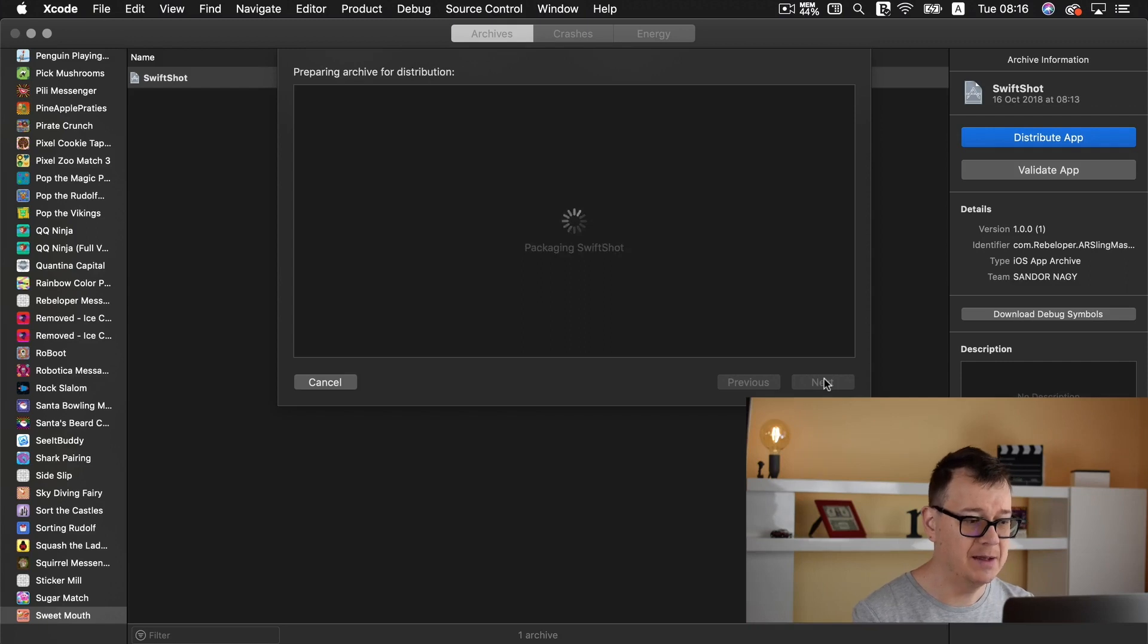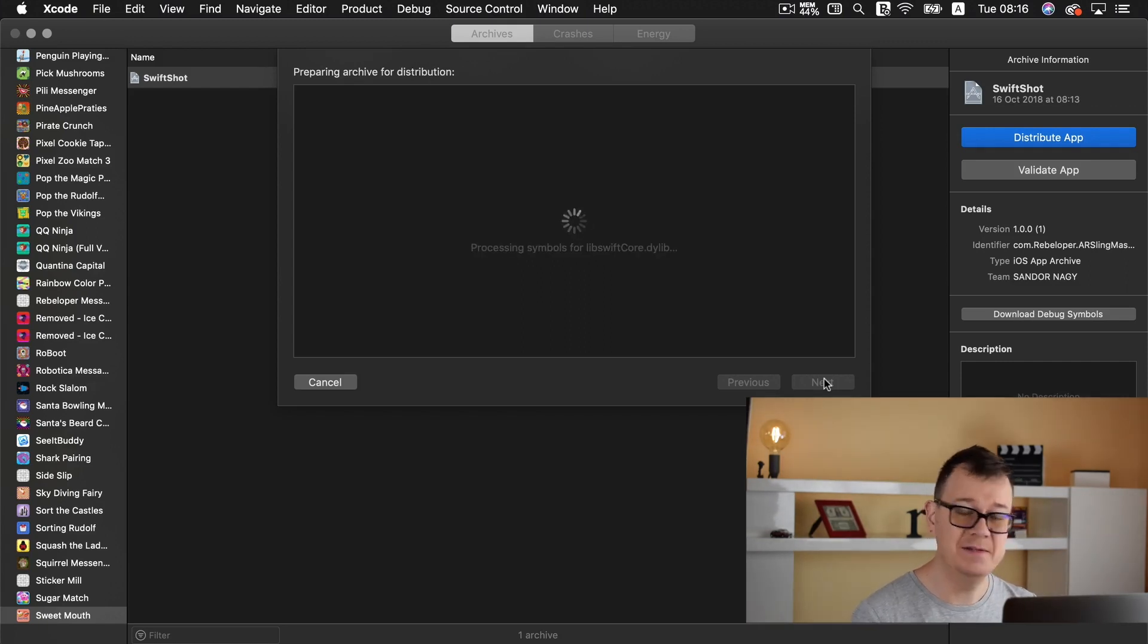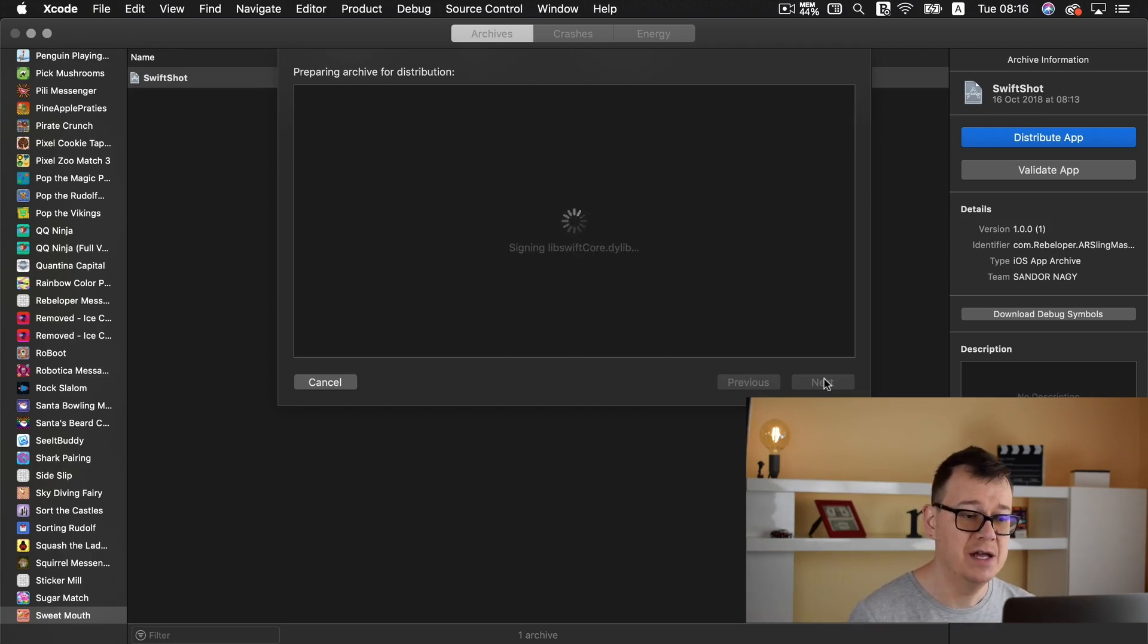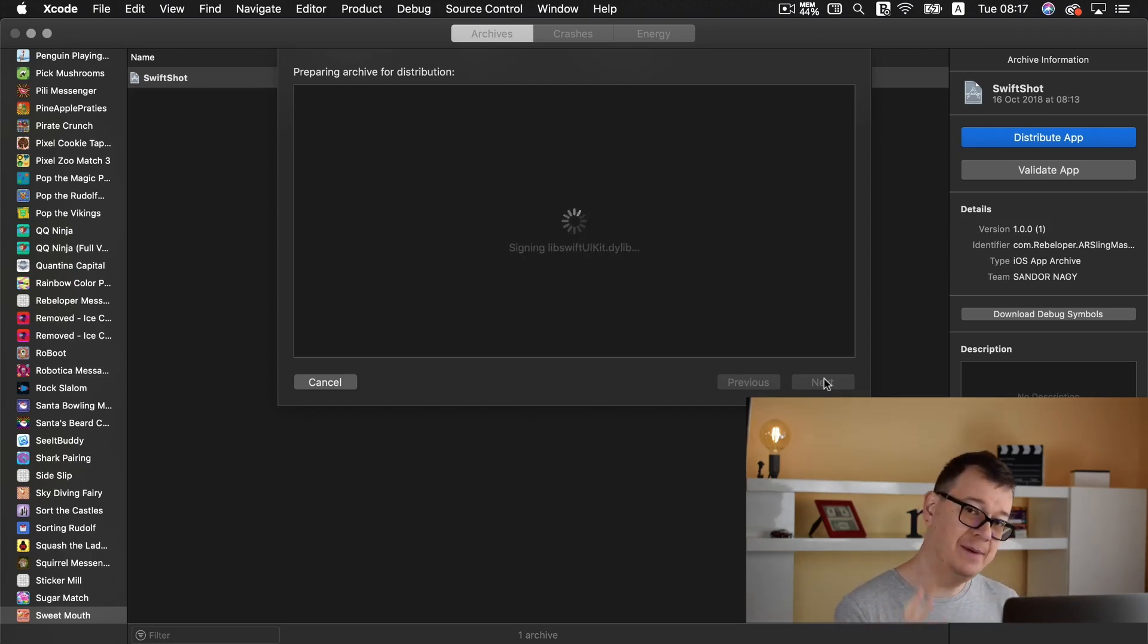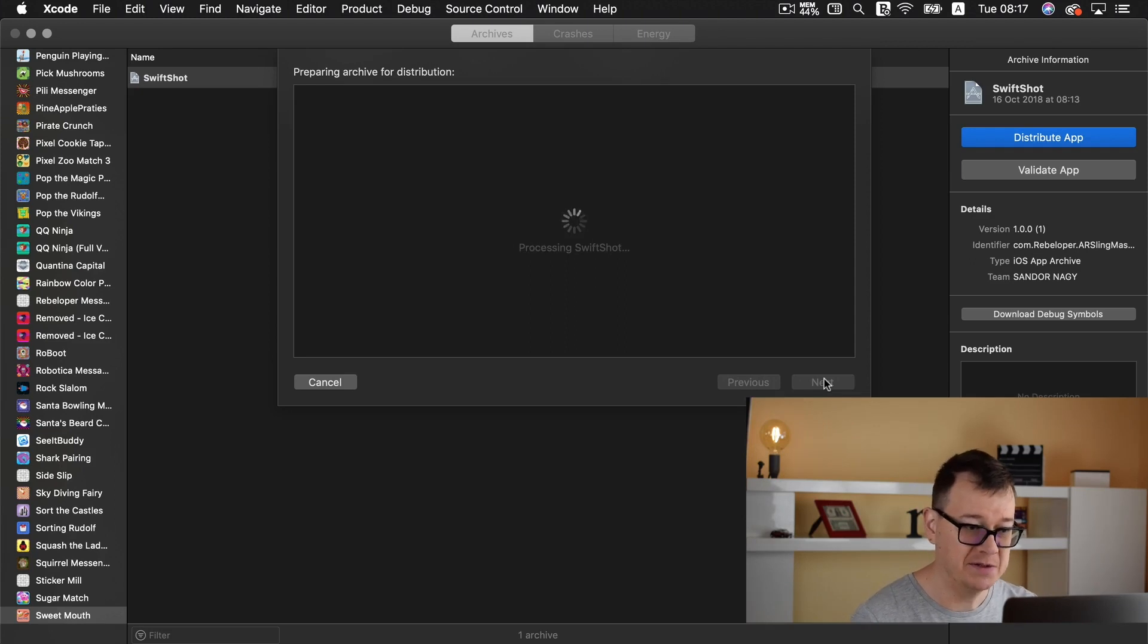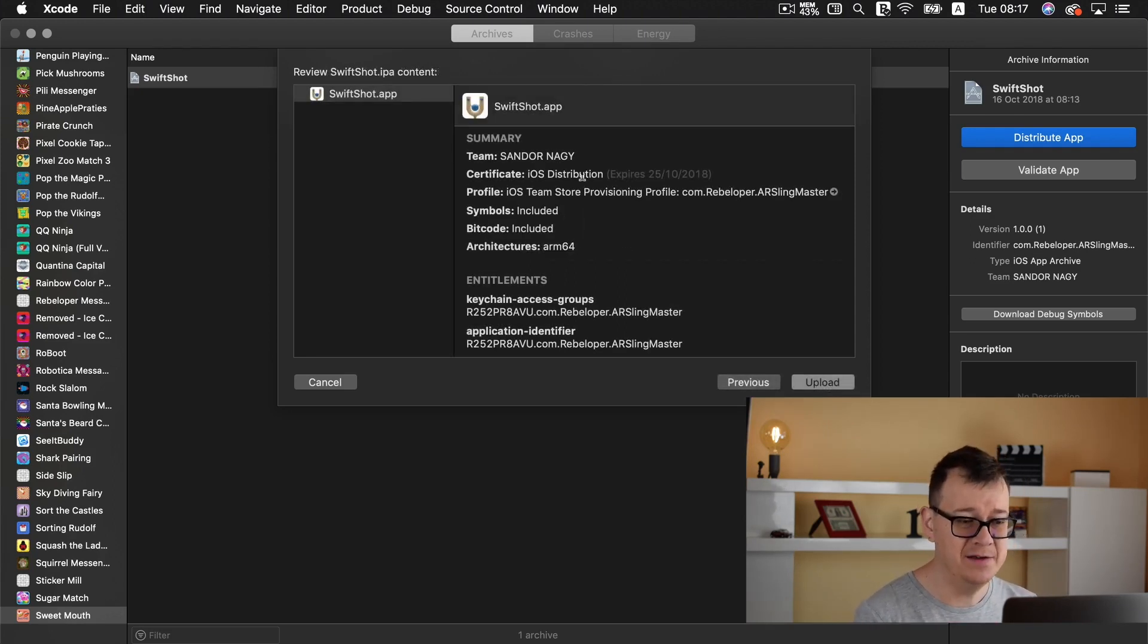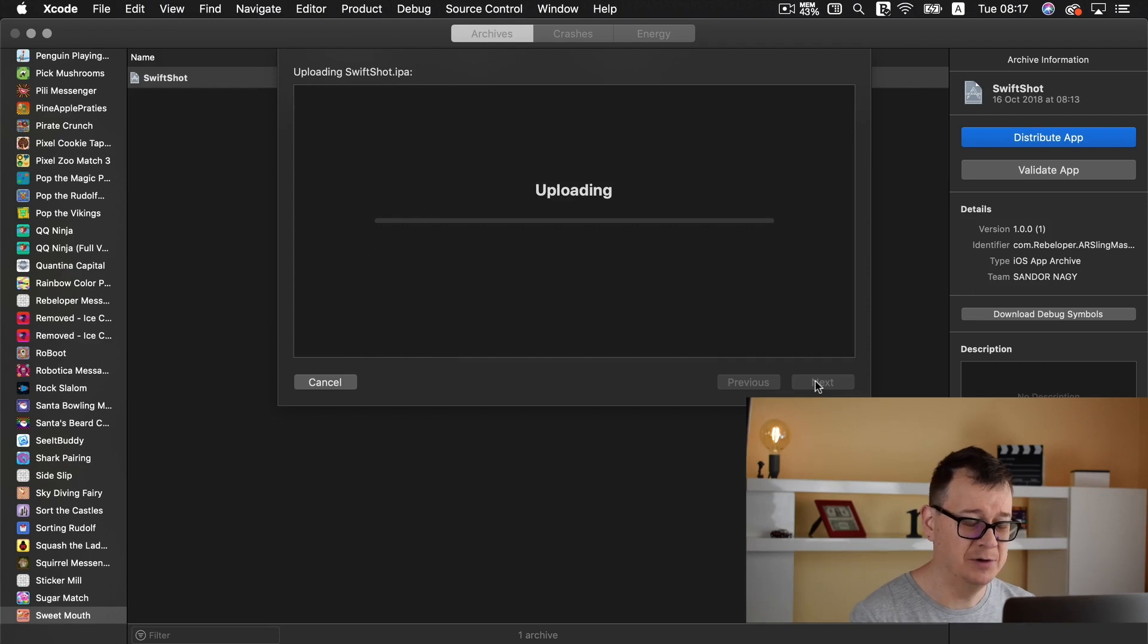So select all of these three or leave them selected and I want to automatically manage my signing. Click on next and now it is preparing it's gathering all of the data necessary for our IPA file that will be uploaded to the App Store. Now that we have all of these gathered let's click on upload.